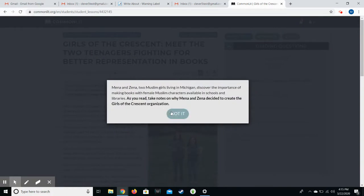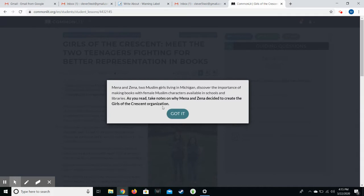This is just a reminder of what they should be looking for as they read. It says, as you read, take notes on why Mina and Xena decided to create the Girls of the Crescent organization. So it kind of gives them a brief overview of the assignment and what they should be paying attention to.